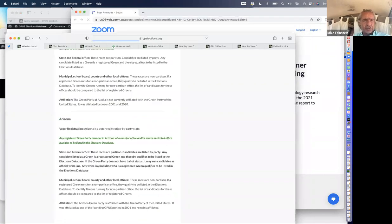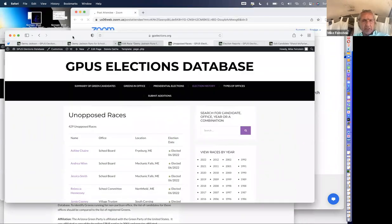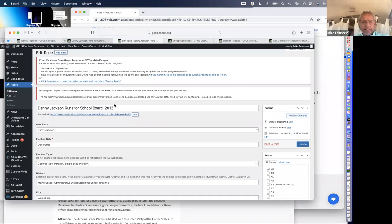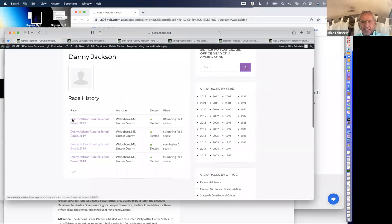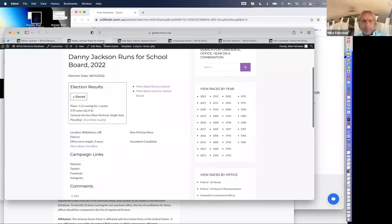Now let's go over and have a little bit of fun here. How does it work when we actually enter a candidate into the database? We start out with Danny Jackson. There are two types of things in the database: there's a candidate homepage, which links to all the individual times this person ran, and then there's each of these instances of when they run.